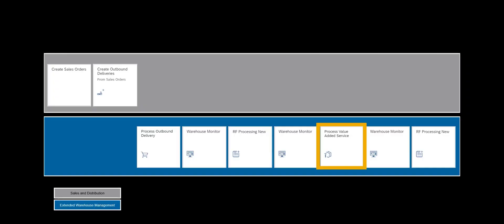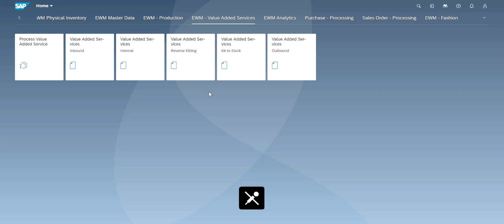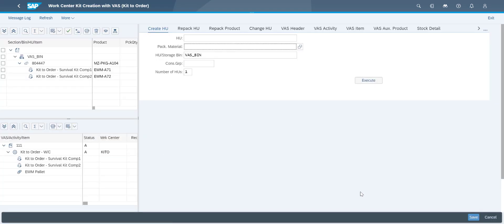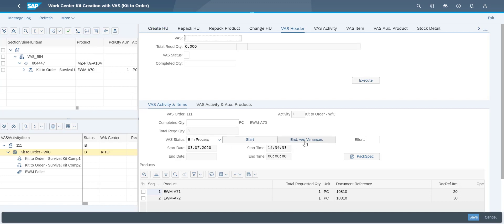In the warehouse monitor we can see that the warehouse order with the two components is marked as completed. The actual assembly, or kitting, takes place in the VAS work center. At the VAS work center, we open the process value added services app. In a VAS order we are able to record time consumption.